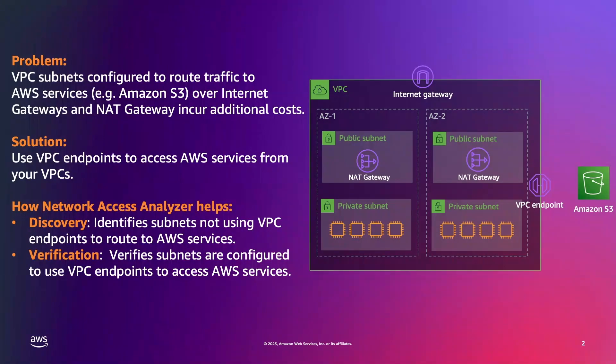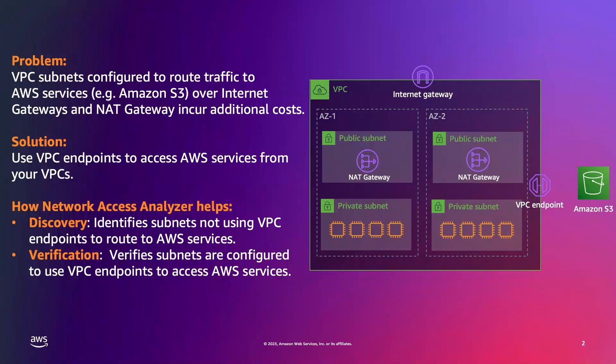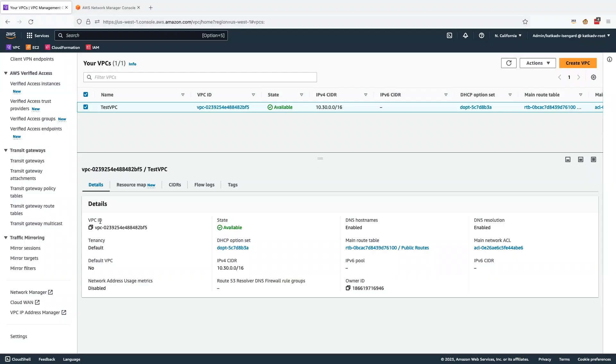You can use Network Access Analyzer to discover as well as verify that your subnets are routing traffic to AWS services using VPC endpoints, helping you improve your security as well as save costs. So let's see how you can do this.